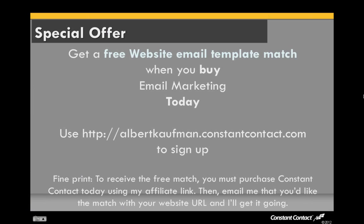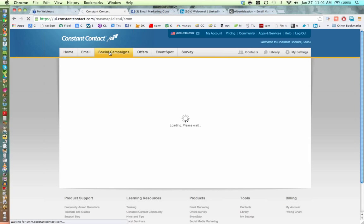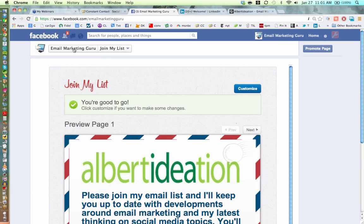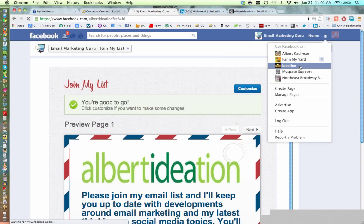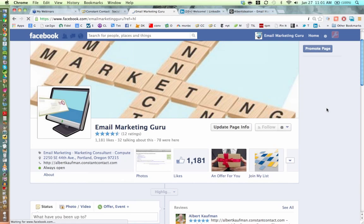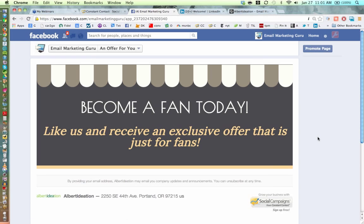We've spent about an hour on Constant Contact and I hope that's been really useful. To reiterate: if you're interested in signing up for Constant Contact today and use my affiliate link, I can get you a free website-to-email template match — that usually costs about $100 and will be included free in your account. The benefit is your email will go out looking a lot like your website, creating a great brand synchronicity like I've seen with the Urban Farm newsletter and the Alberta Rose Theater.